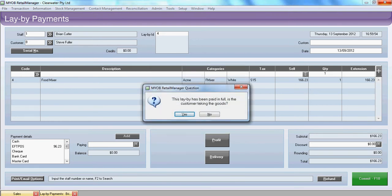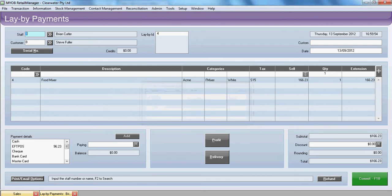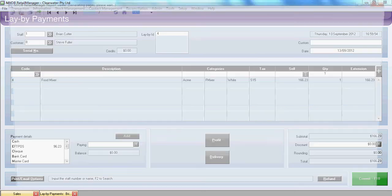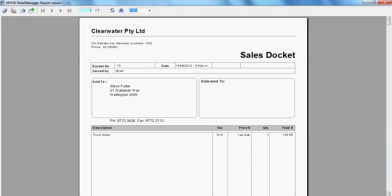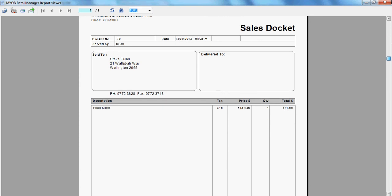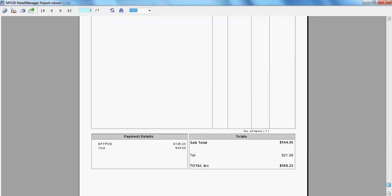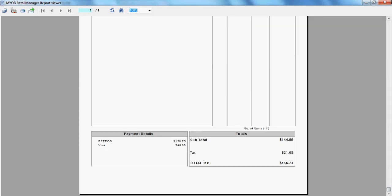Now retail manager will ask us that this layby has been paid in full. Is the customer taking the goods? We will indeed say yes. Now we have a real sale. We scroll down. And the sales docket. We've now converted our layby to a sale.